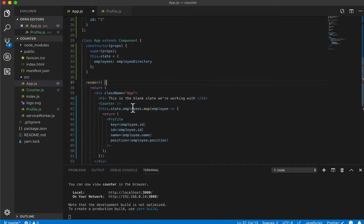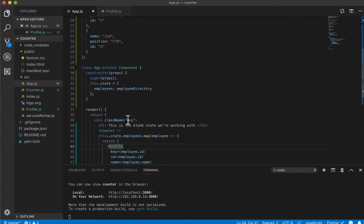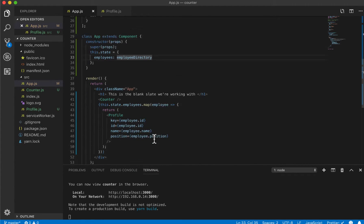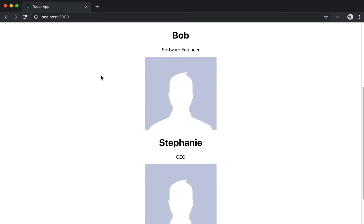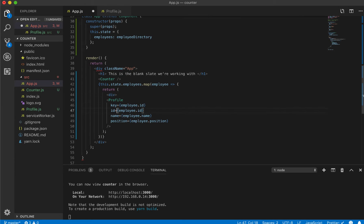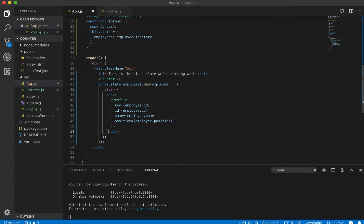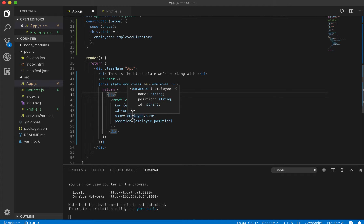Now let's think about how we want to implement the employee of the month selection. We can actually do it from this component itself. There are a lot of different ways to style your React app — inline styling, CSS components, and more. The simplest and fastest way for light work is inline styles. I've wrapped the profile component with a div tag and want to set its background color to yellow.